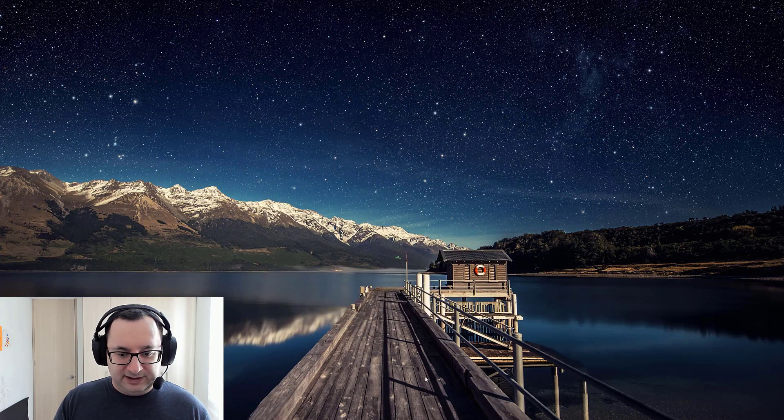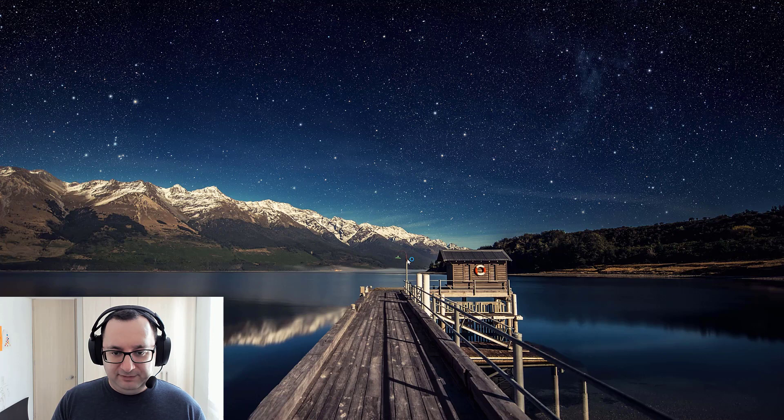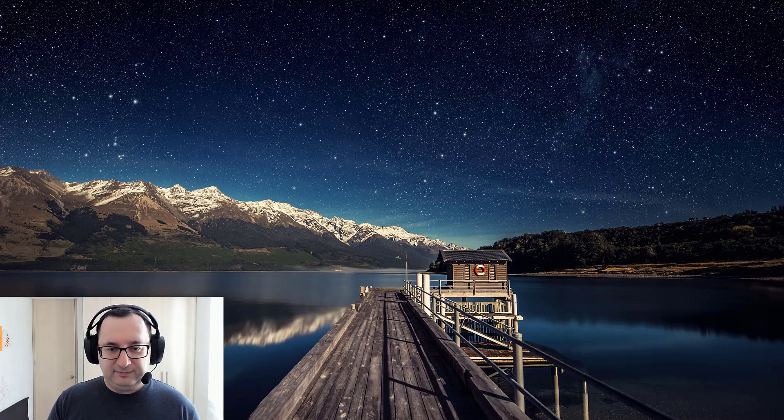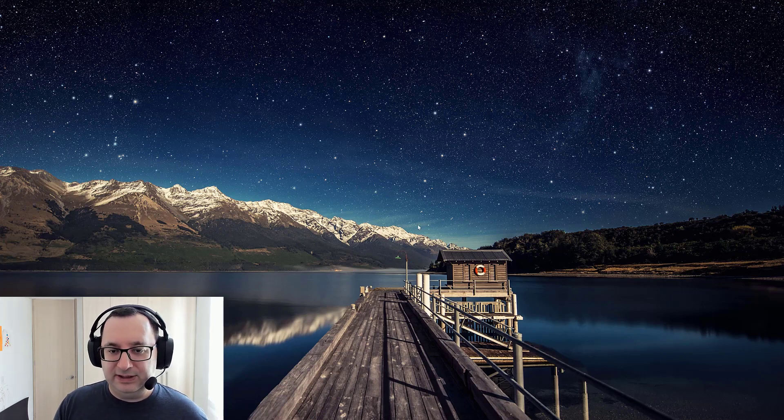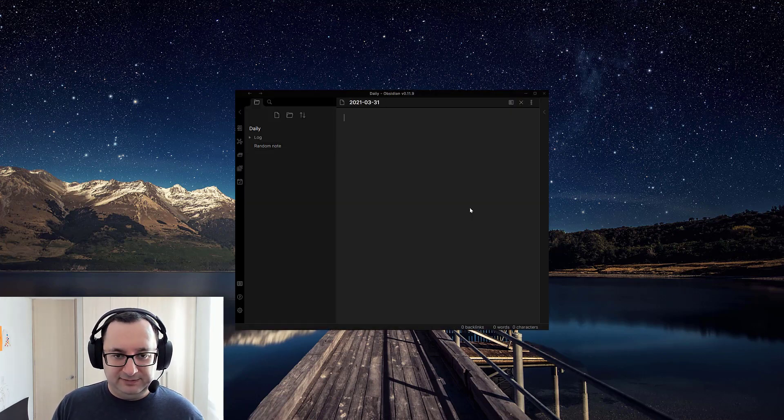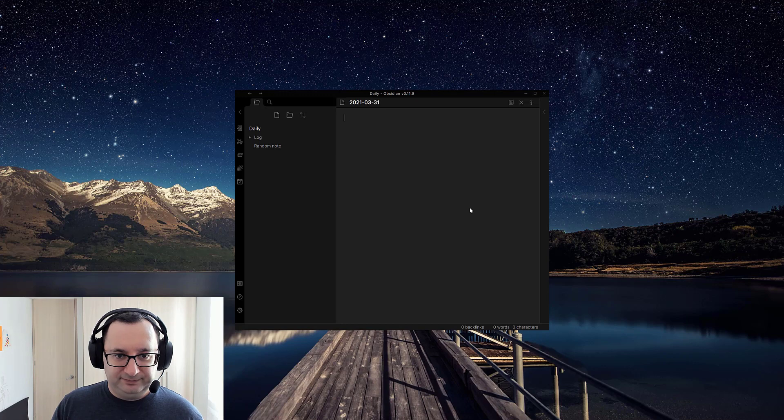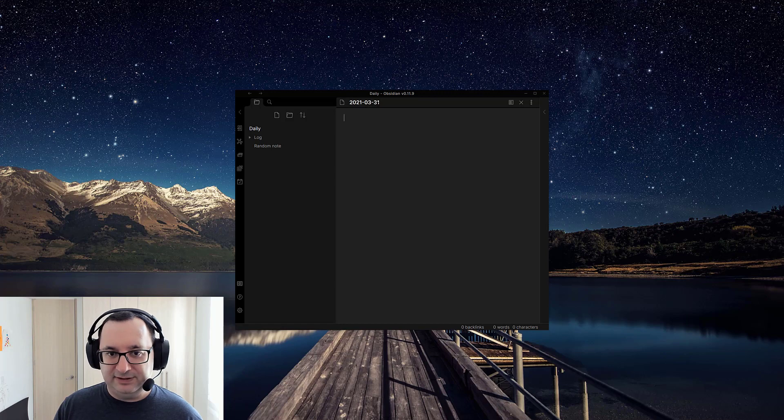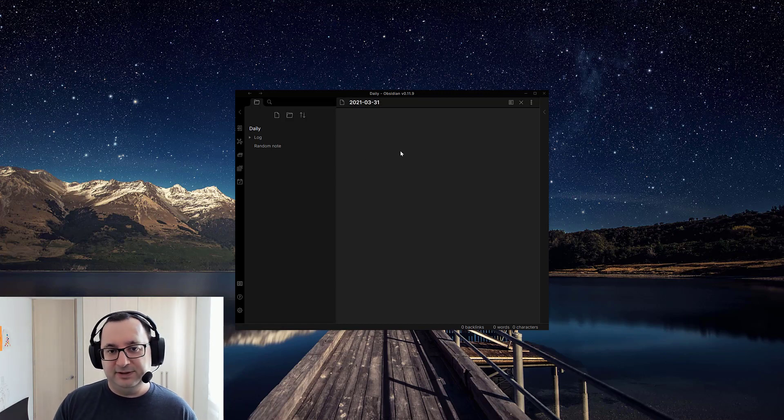I'm going to close out Obsidian. Reopen. Hopefully we should see the new note behavior. And here we go. It's opened on this note as of recording, 31st of March 2021.